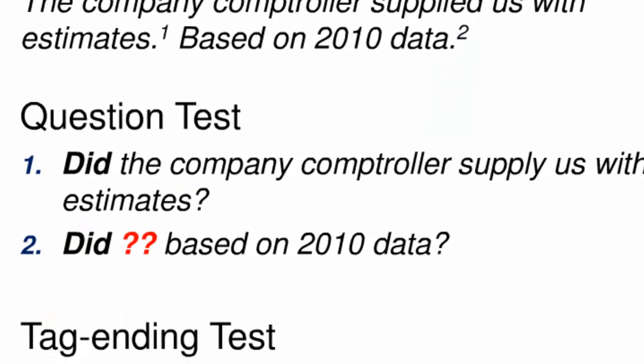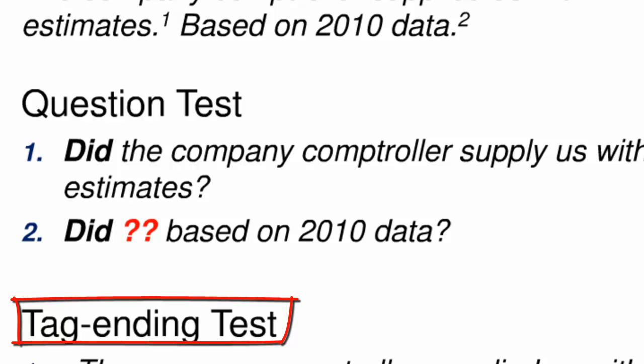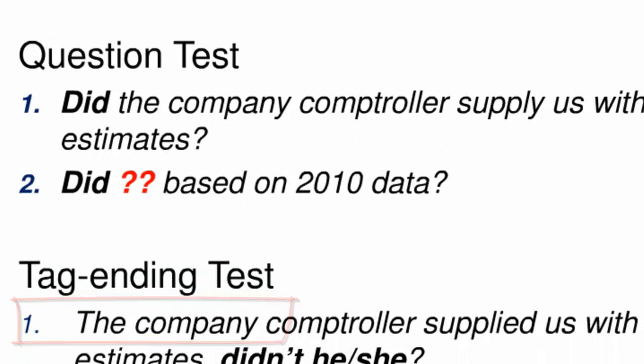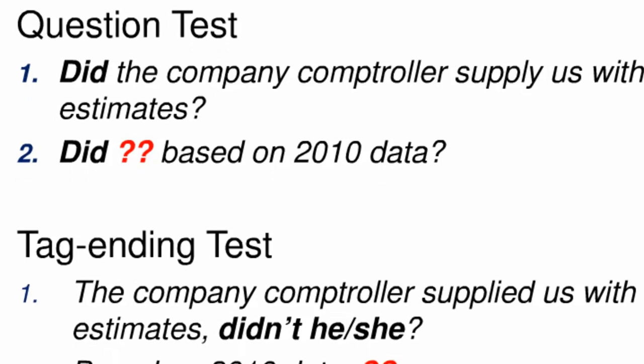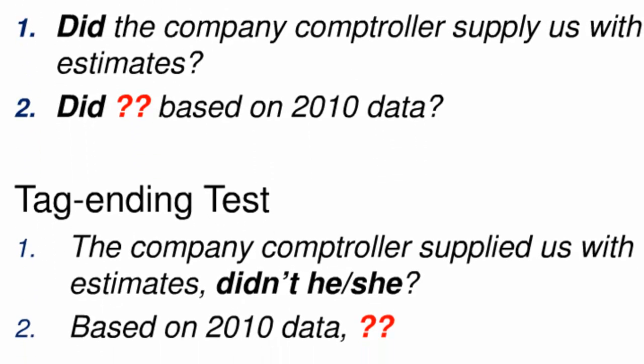Let's apply the second operational test to see if we get similar results. Declarative sentences can also be transformed into tag questions. Sentence one from our example shows how this works. A form of the word do with a negative and a pronoun that refers back to the subject of the original word string has been added to form the tag ending didn't he or didn't she. Sentence two from our example is a problem again. We cannot add a tag ending to based on 2010 data. The red question marks again denote that the original word string is missing some of the items needed to determine which form of do we would use and which pronoun should be used in a tag ending.